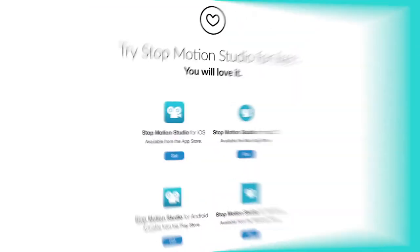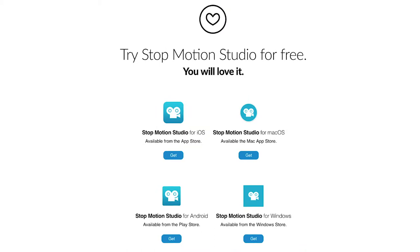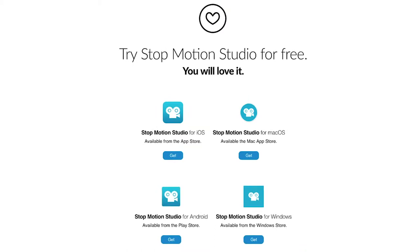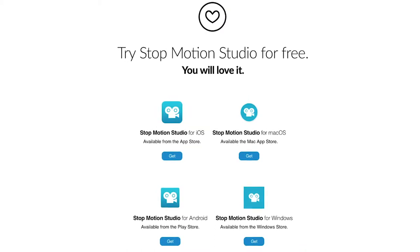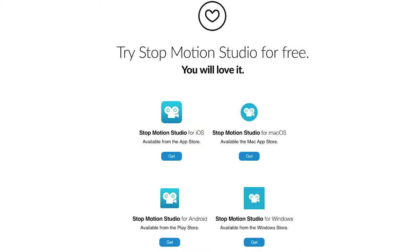First, you need your tablet. Go to the App Store and look for Stop Motion Studio. Download and install the free version.